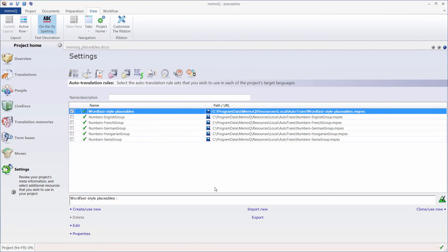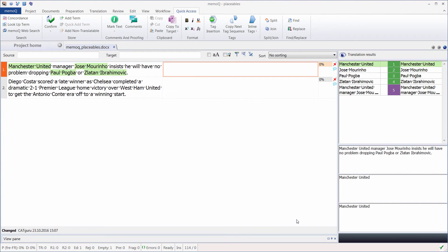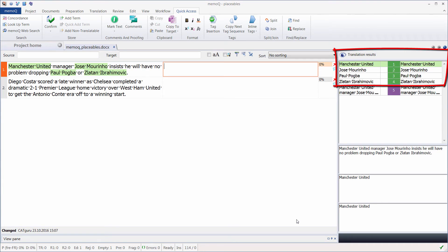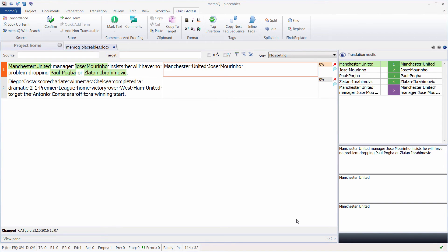Now my rule is active, so I can go back to my document, and now I can see that Manchester United, Jose Mourinho, Paul Pogba and Zlatan Ibrahimovic were highlighted, and they also appear in the Translation Results pane, so I can insert them as usual with Ctrl-1, Ctrl-2, Ctrl-3, and so on.